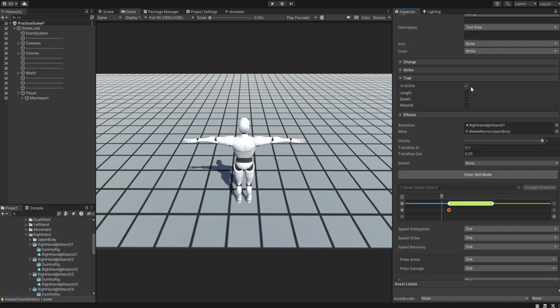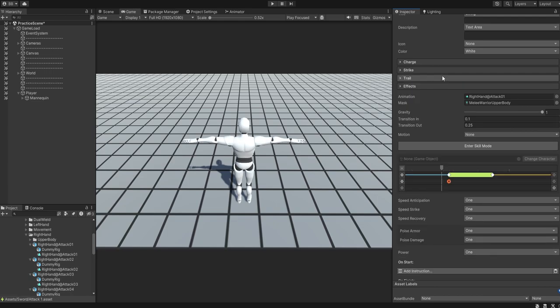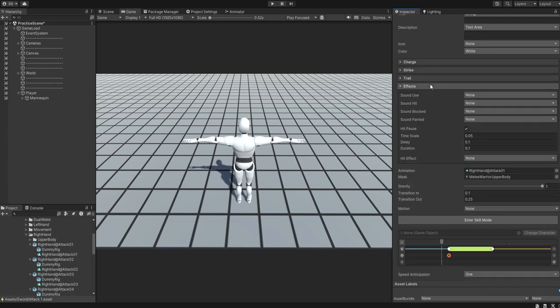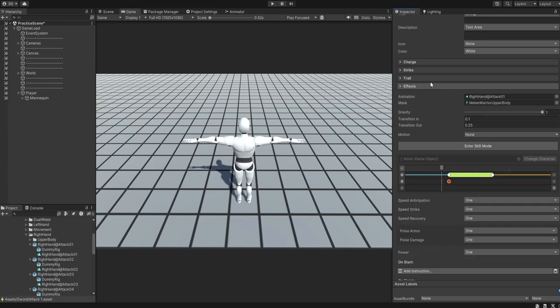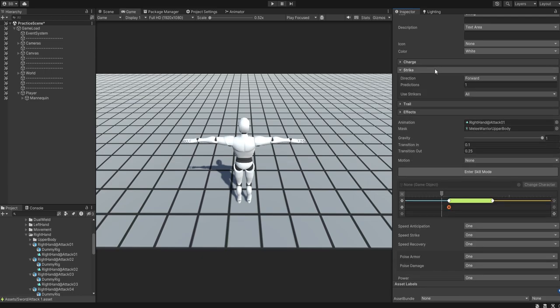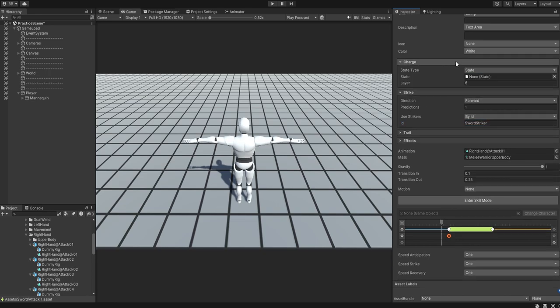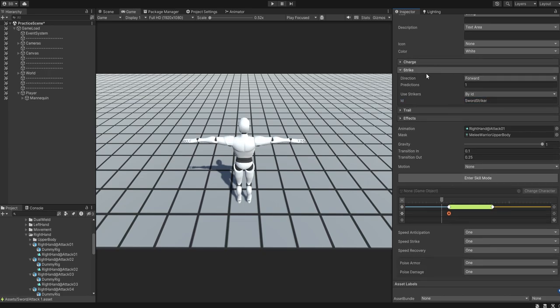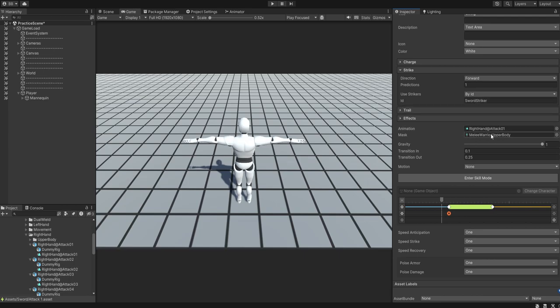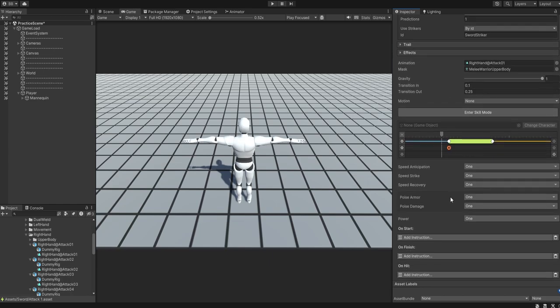Put the upper body on, and that is it. I'm also going to turn off the trail for it, because I don't have any trails. I'm not going to put in any effects now, because this is just going to be a simple video. Strikes, use striker. We're going to be using a striker by ID.